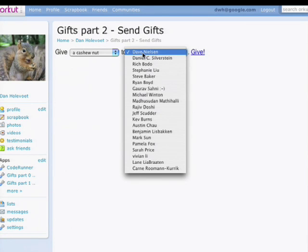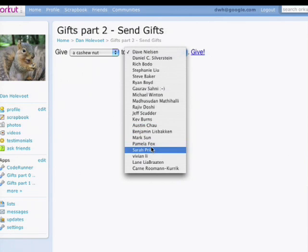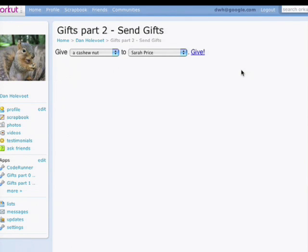Here you can see our gadget in action, specifying a list of gifts, a list of friends, and a button to give a gift to the friend.